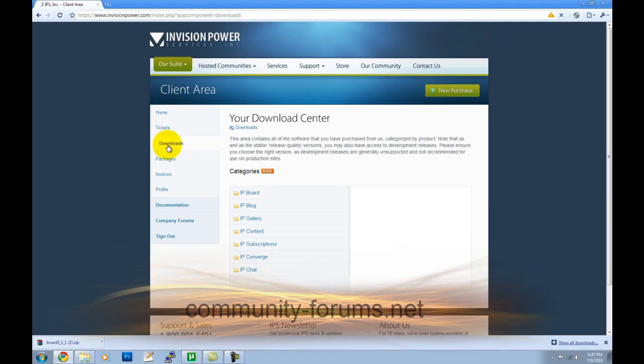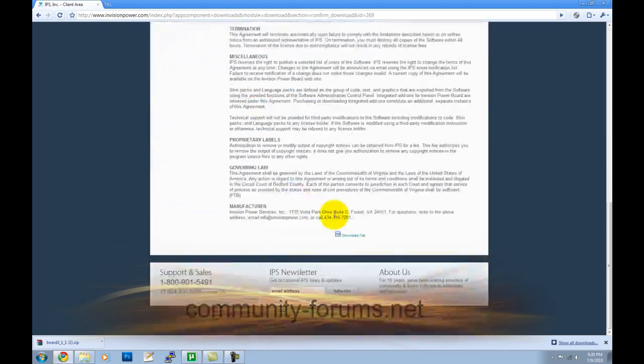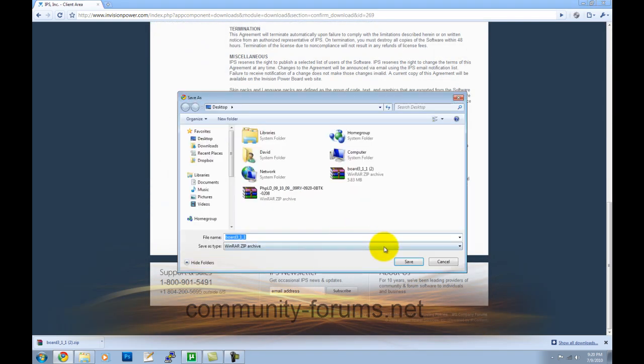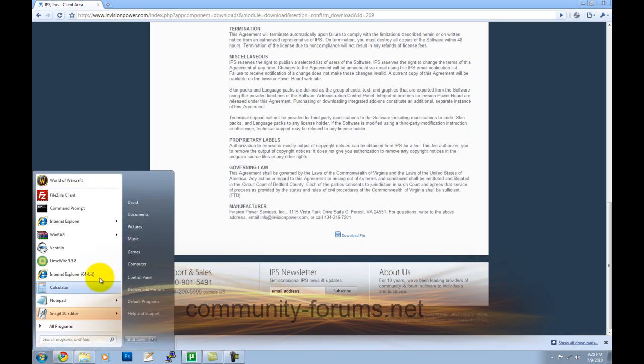This assumes you already have a localhost running something like WAMP or XAMPP to get you up and going to get PHP on your Windows and MySQL real quick and easy. If not, you can just ask us and we'll run you through that real quick.